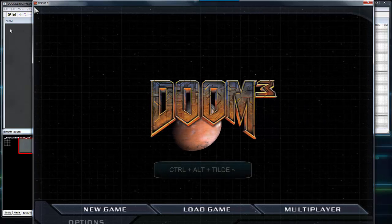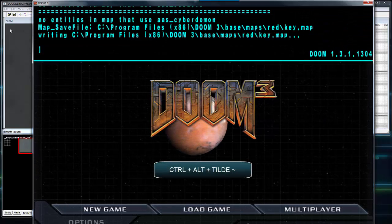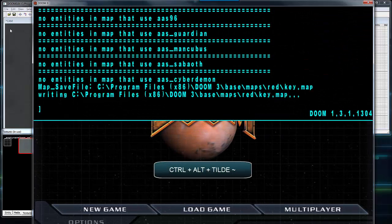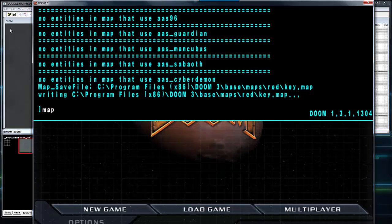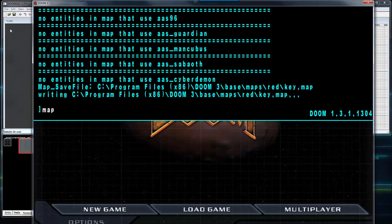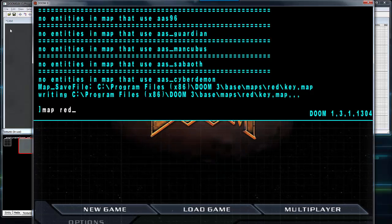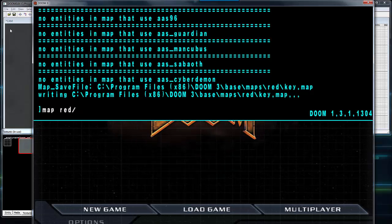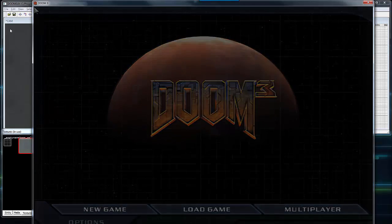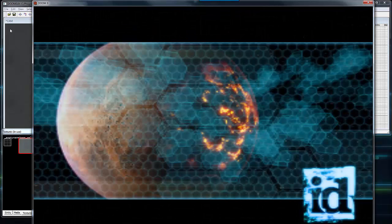Press Control Alt Tilde to open the console. Type map, the name of the folder, and the name of the map file. Press Enter and it will load our map.